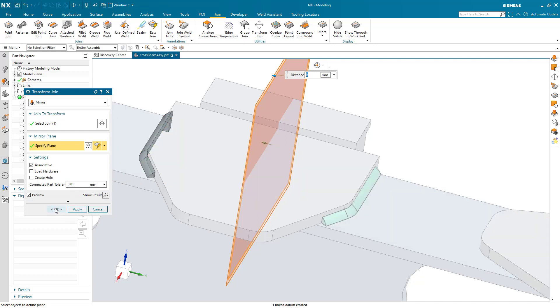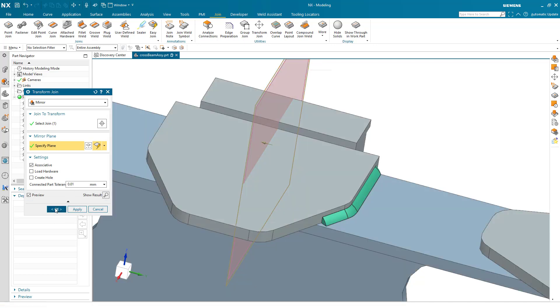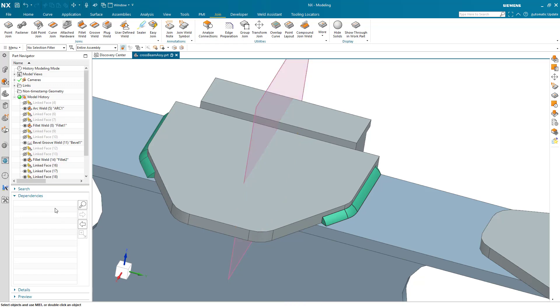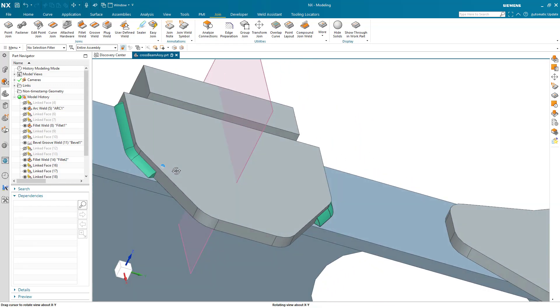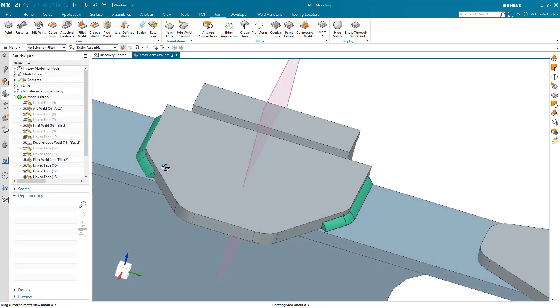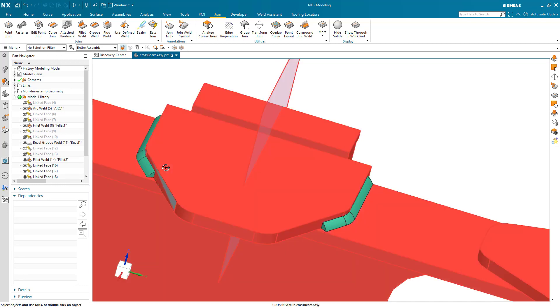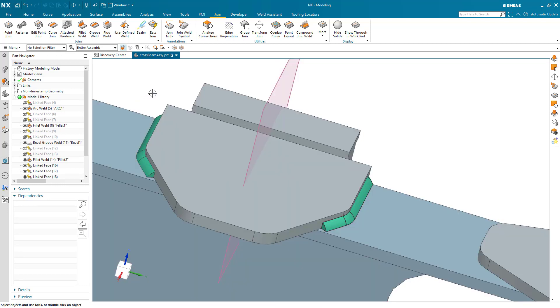We'll go ahead and create that in associative fashion. You can see here we've got something that looks identical to what we had on the opposite side.